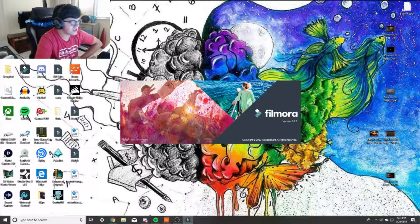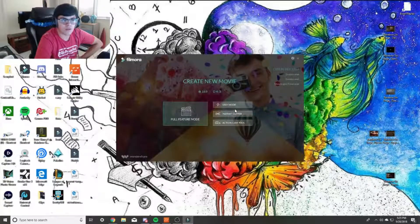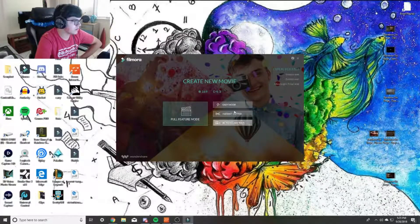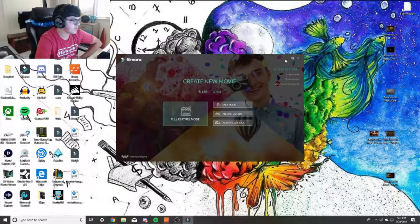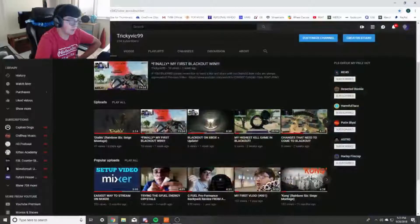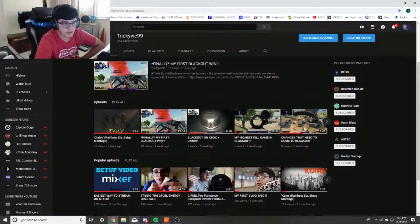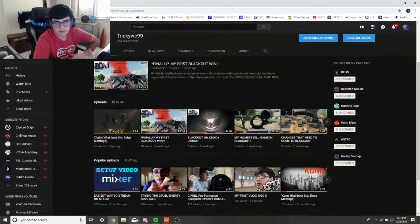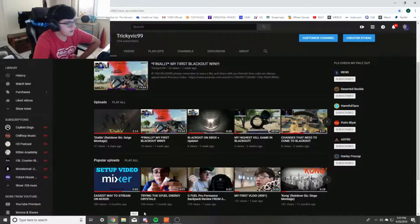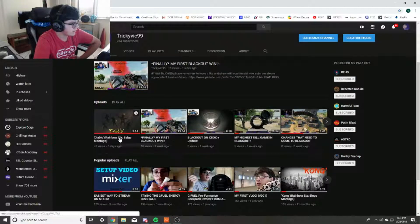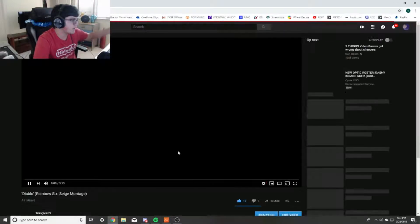You can just look up Filmora Windows Share. It's pretty much what I use for video editing and stuff like that. That's probably what I'm video editing this on too. So depending on your computer, you can have better quality and stuff like that.